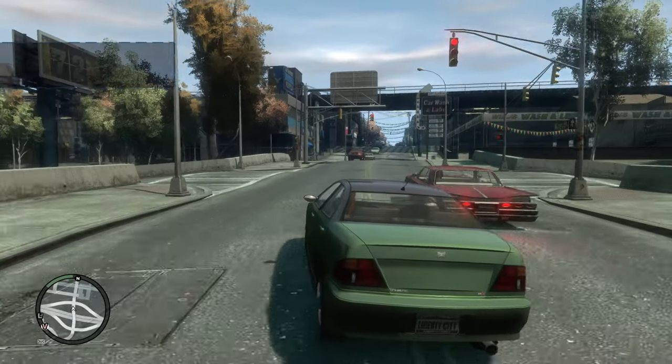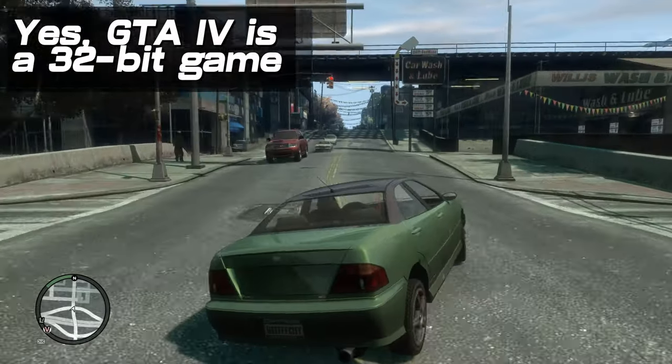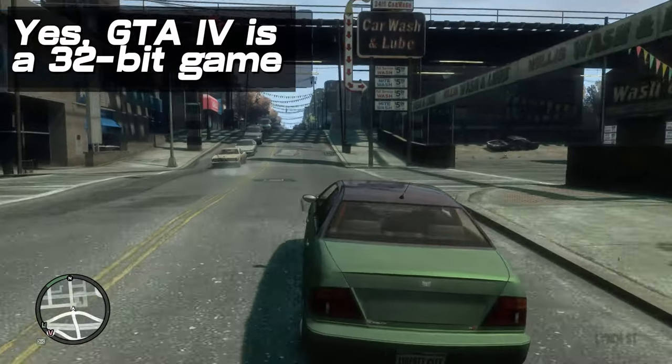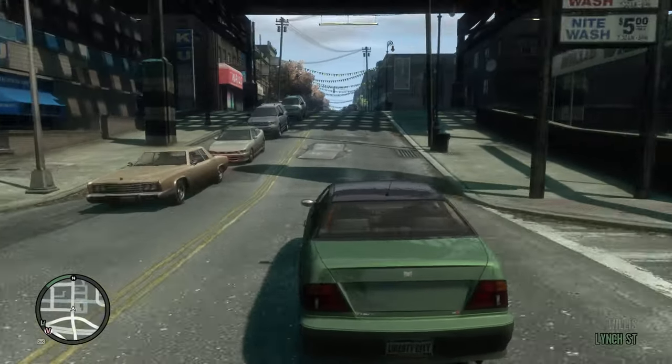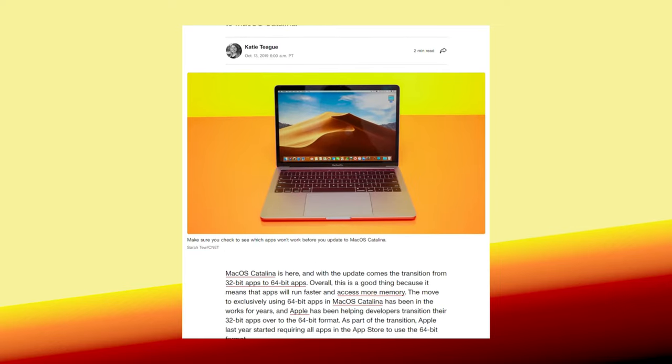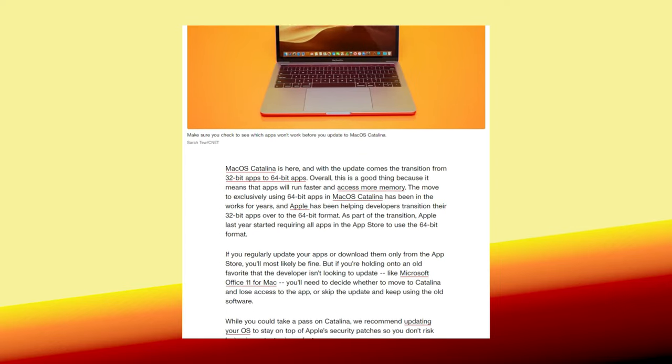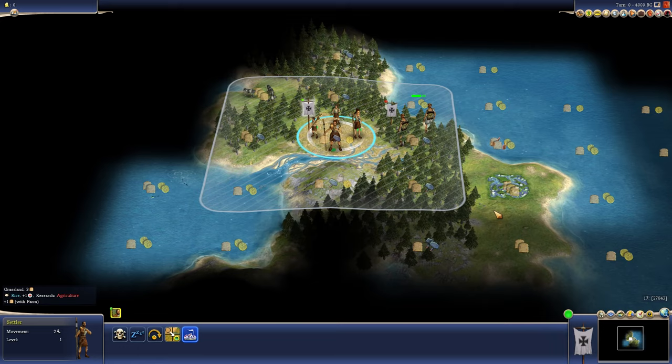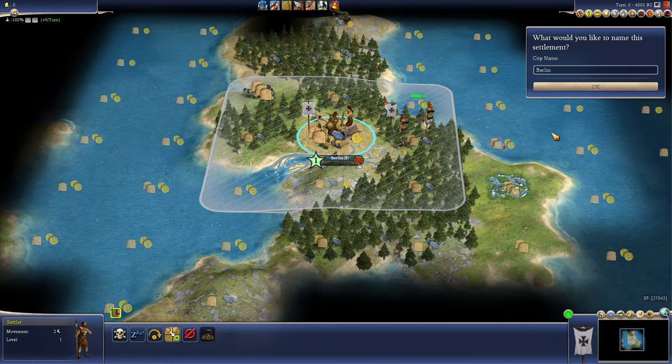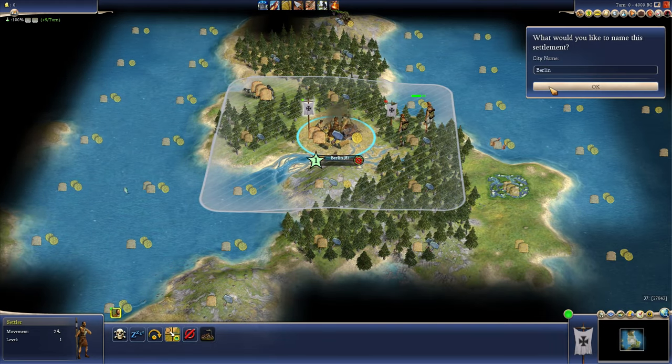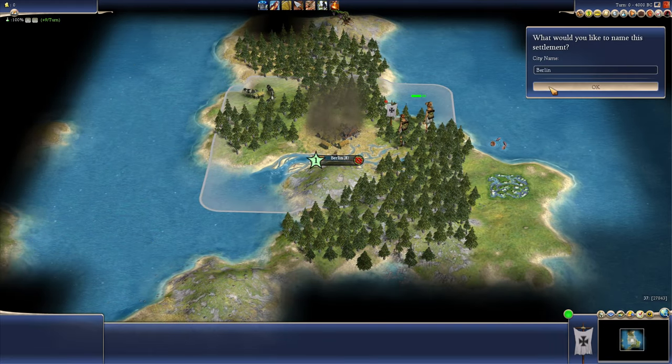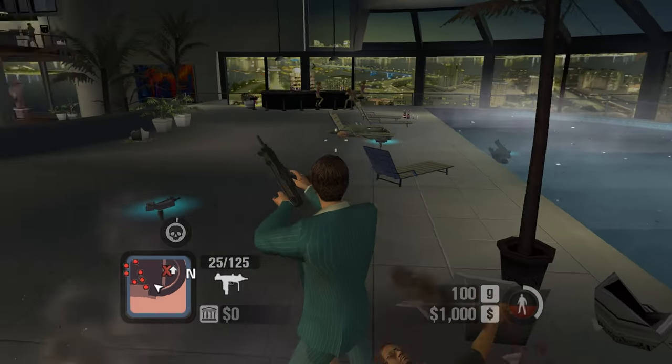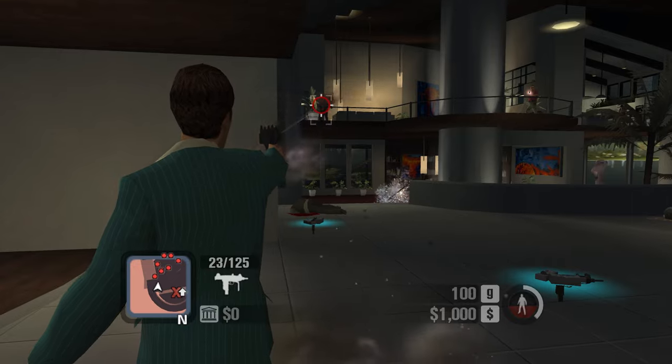Windows even supports 32-bit gaming, which is something that Apple snubbed several years ago with macOS Catalina. For all its faults, Microsoft has always tried to support older games, and that's why people prefer its operating system.